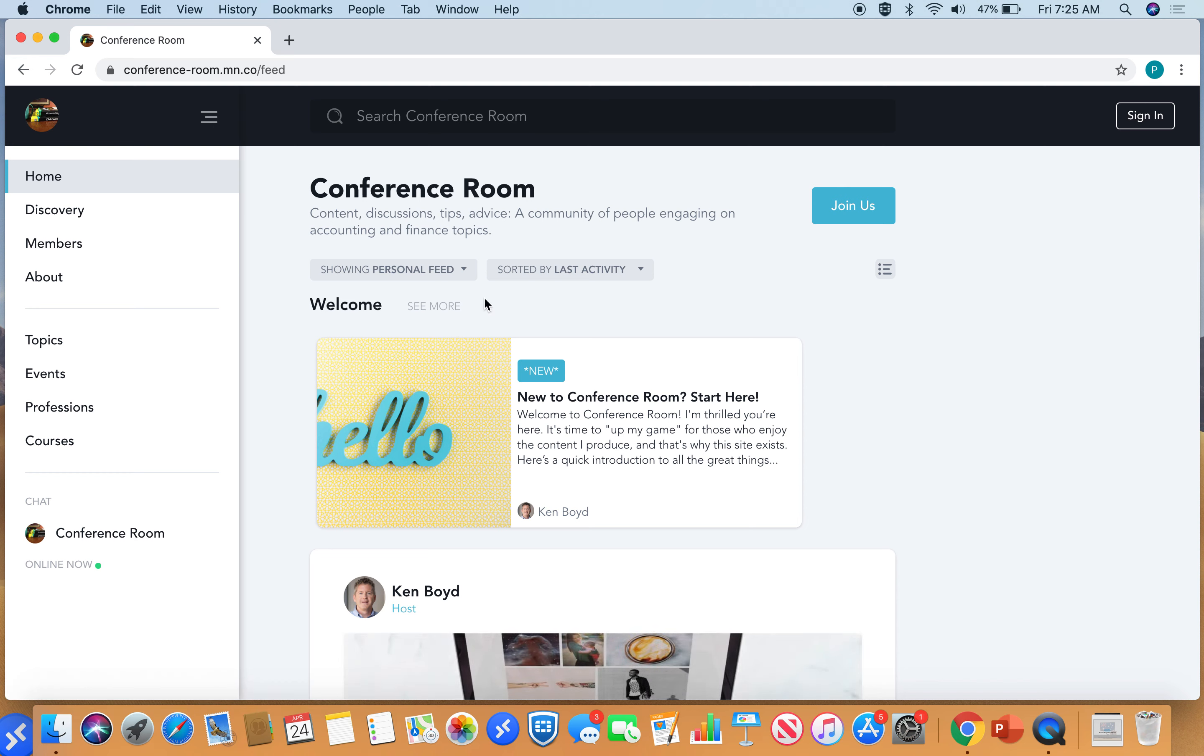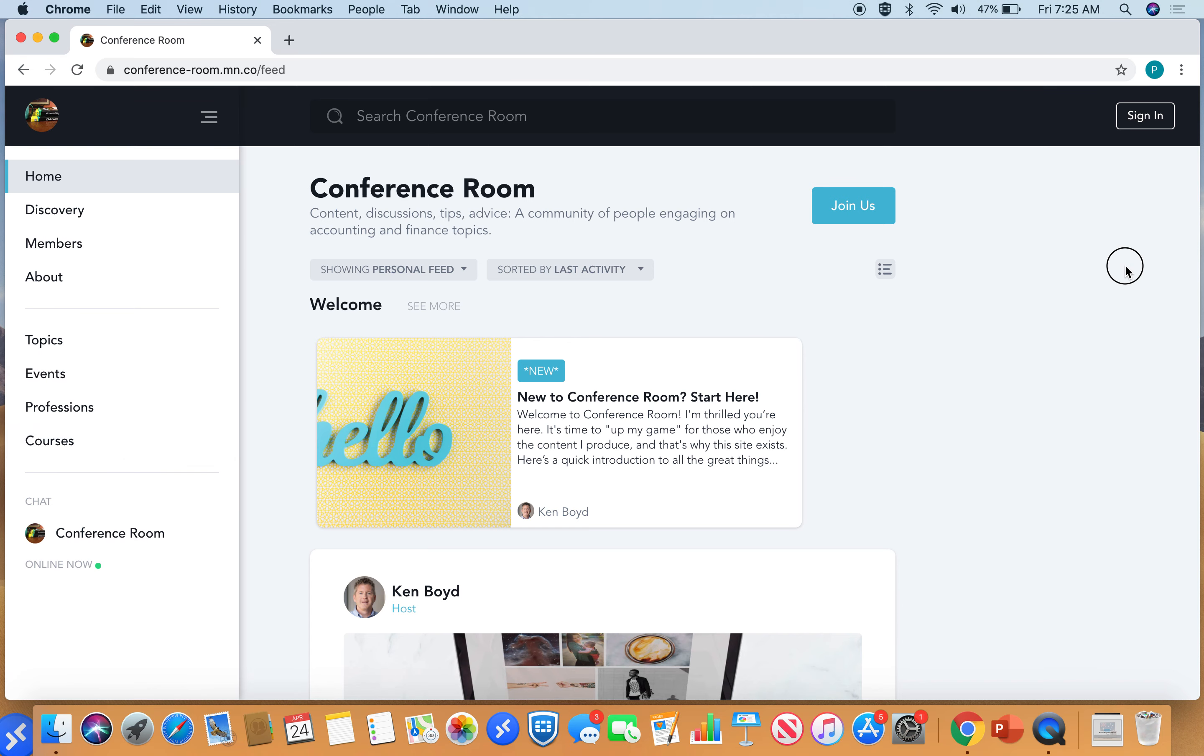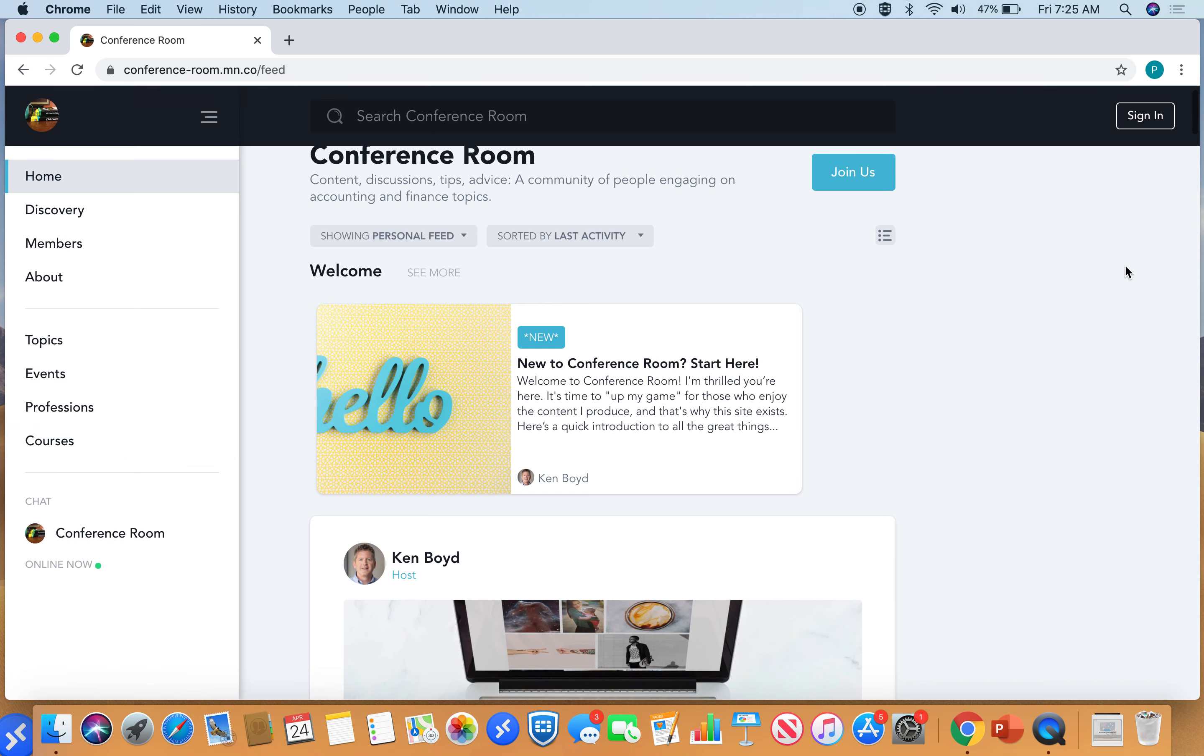Here's what the feed looks like. You'll see members about the site, topics, events, courses down the side. And in the middle here, we have the feed. That's what I want to talk about.